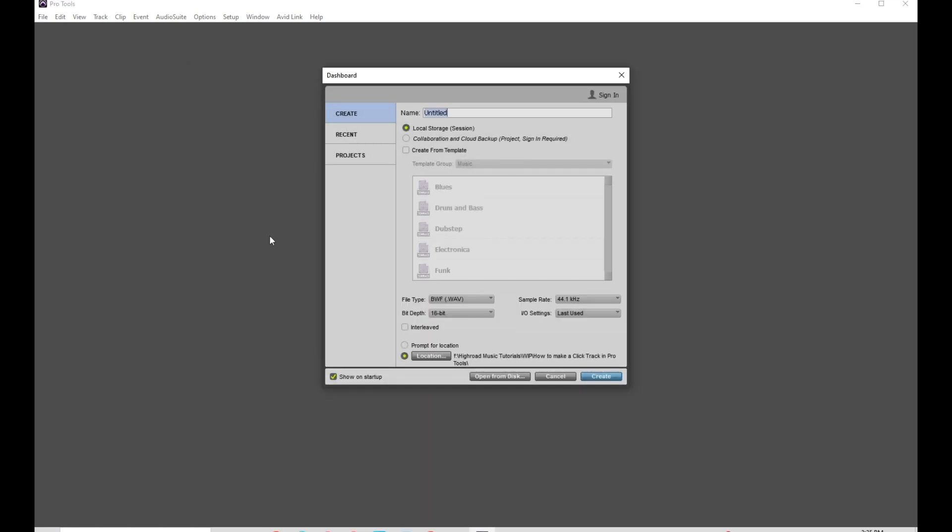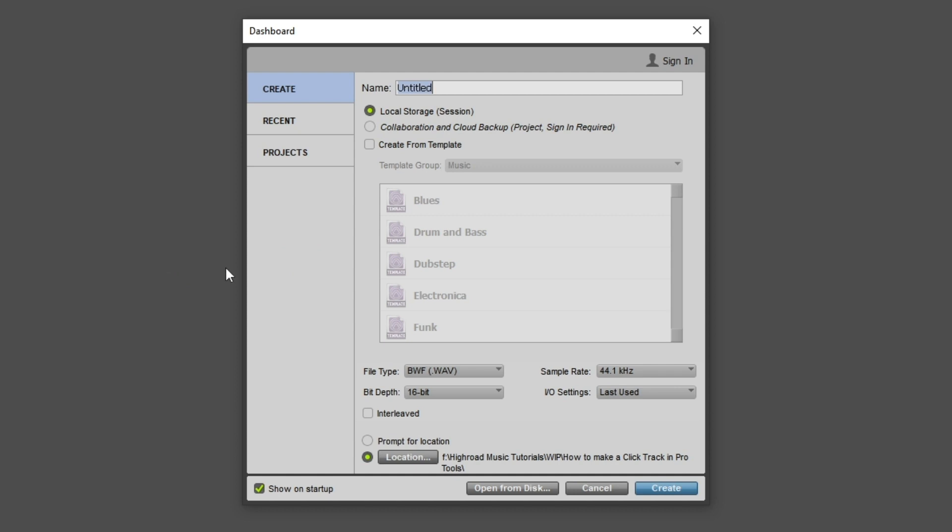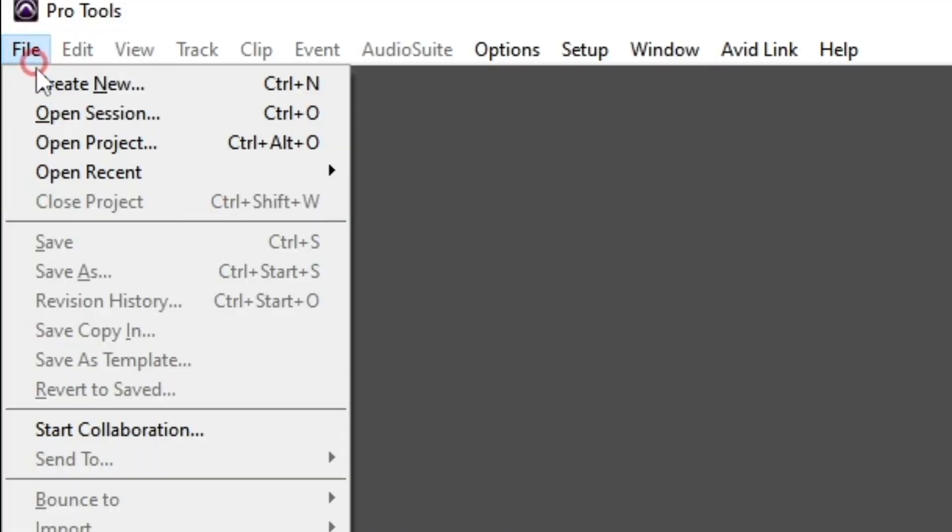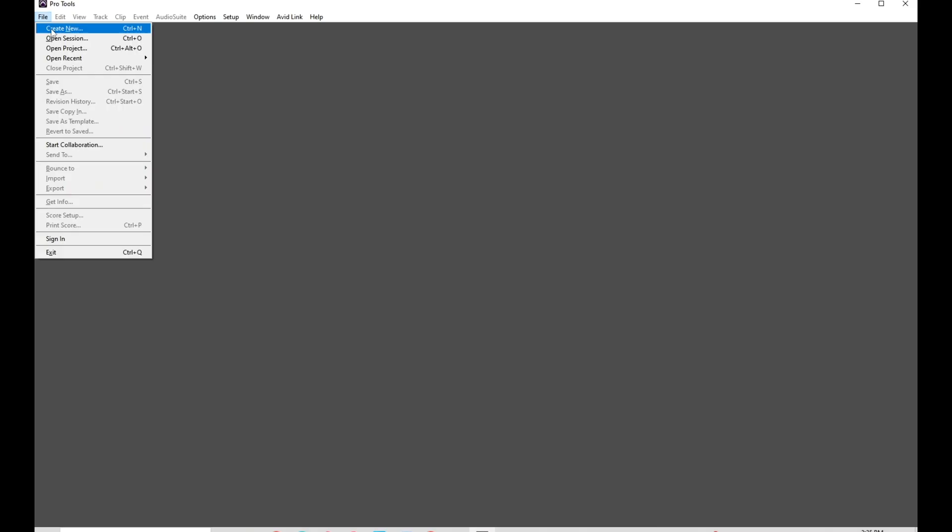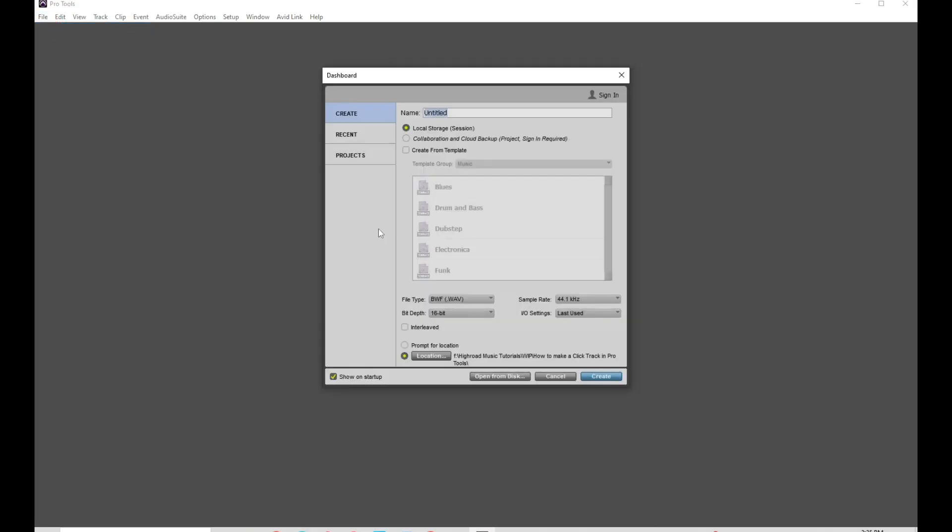Okay, so when Pro Tools opens, this is the dashboard screen that you get greeted with. If you don't have this, if that's not showing, you can go up to the File menu and go Create New. And there's the dashboard.